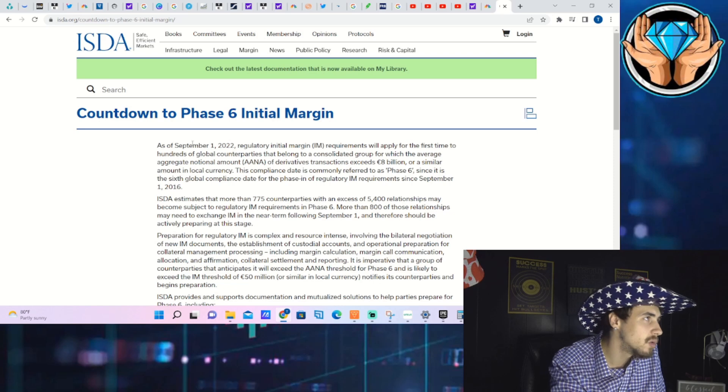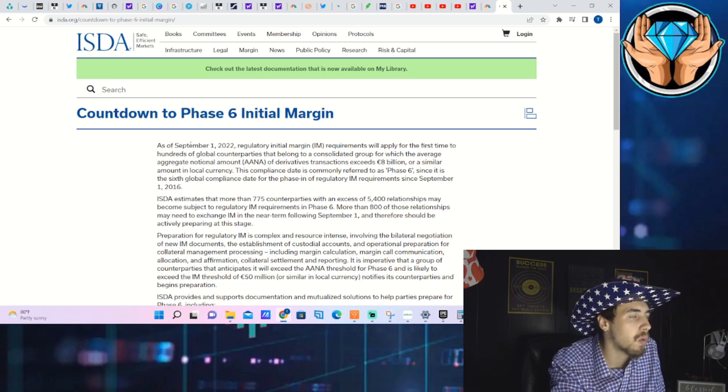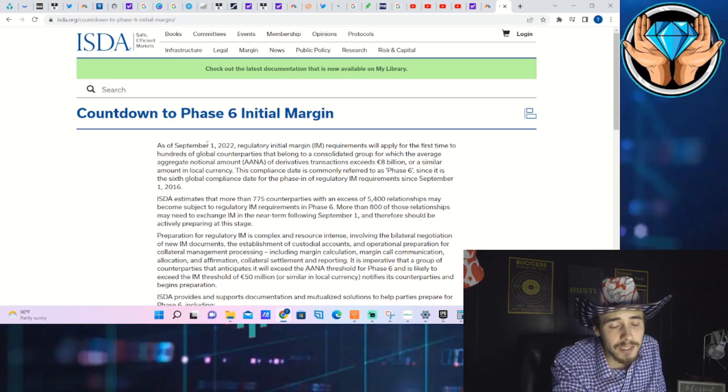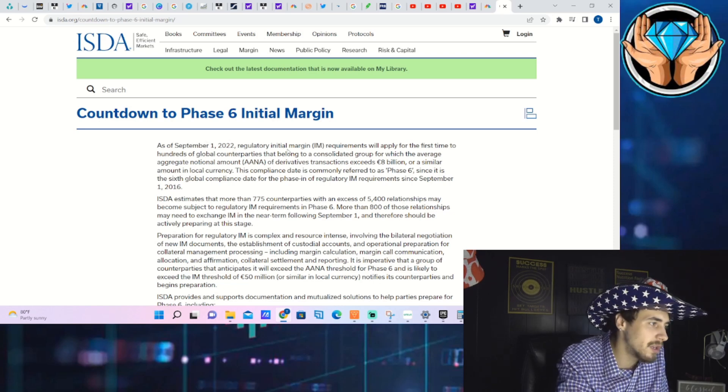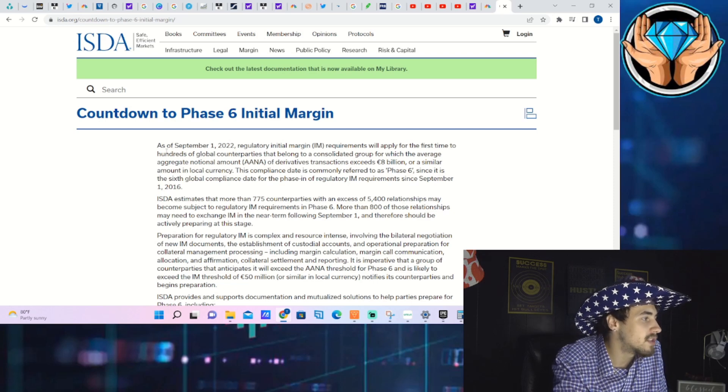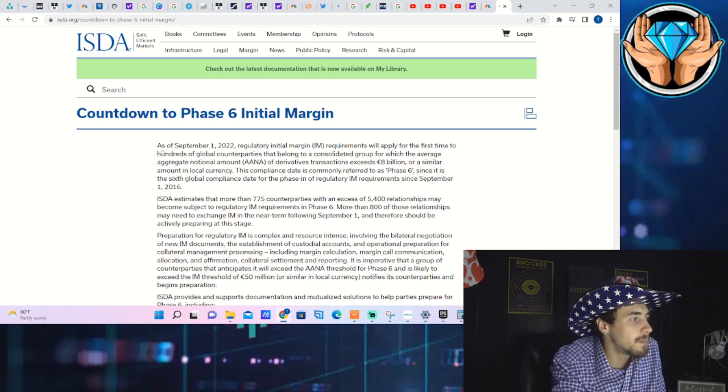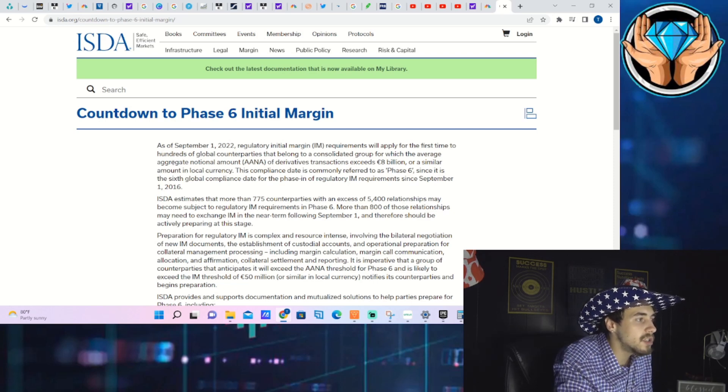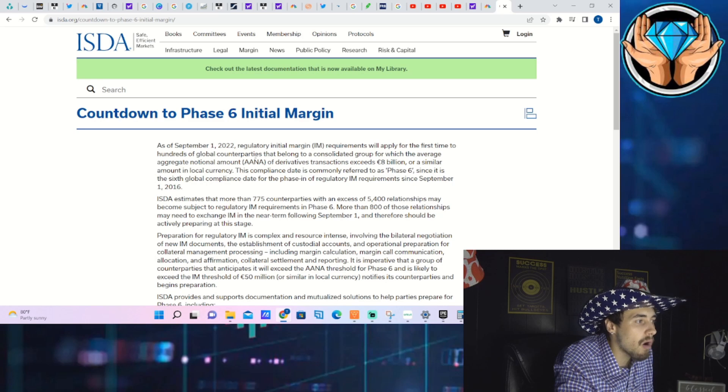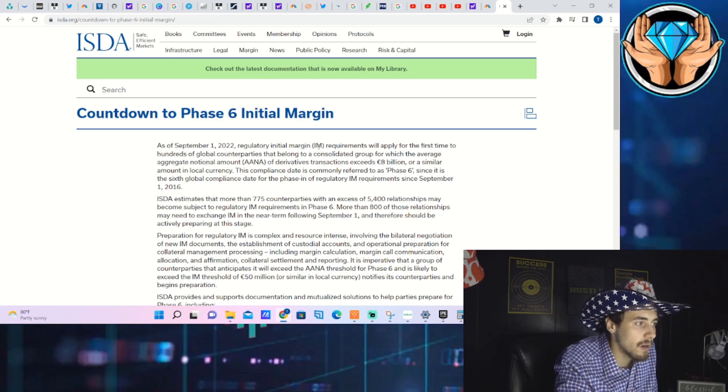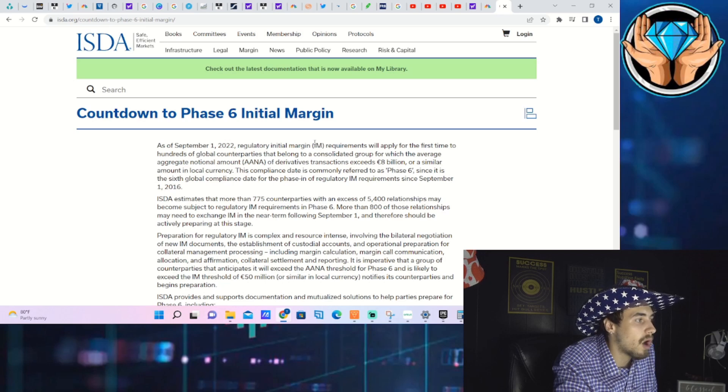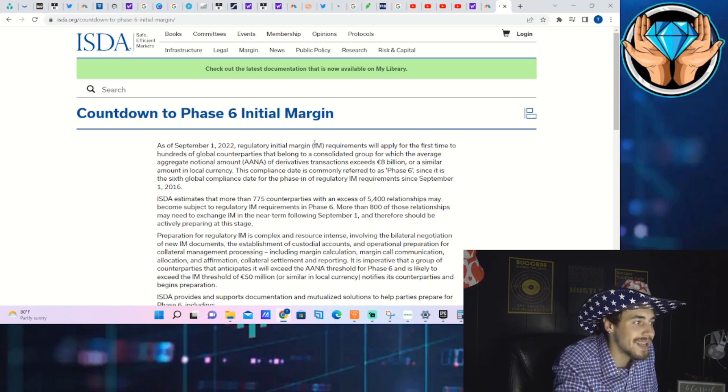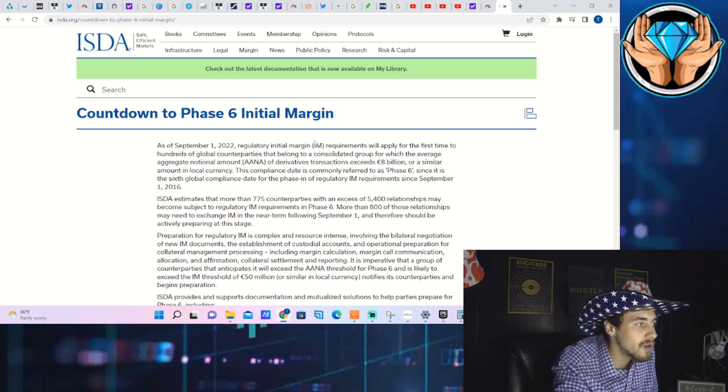As of September 1st, 2022, regulatory initial margin (IM) requirements will apply for the first time to hundreds of global counterparties that belong to a consolidated group for which the average aggregate notional amount of derivatives transactions exceeds 8 billion euros or a similar amount in local currency.